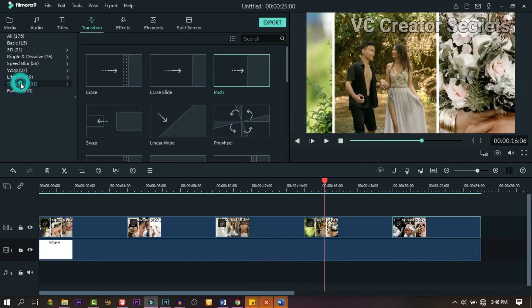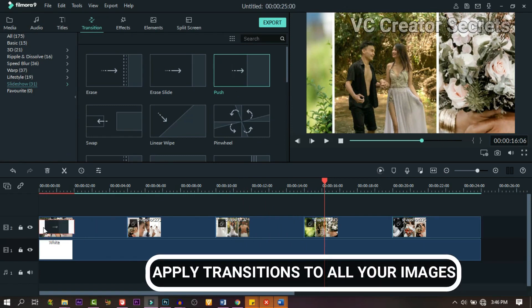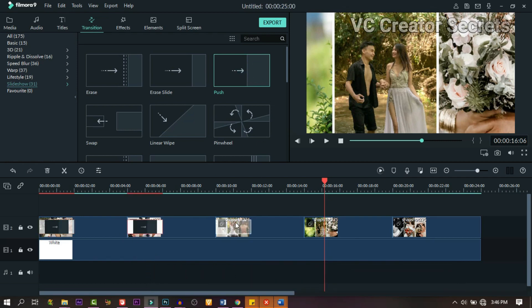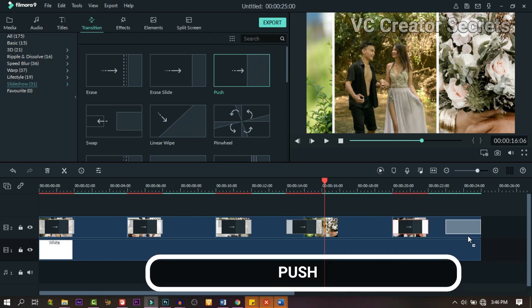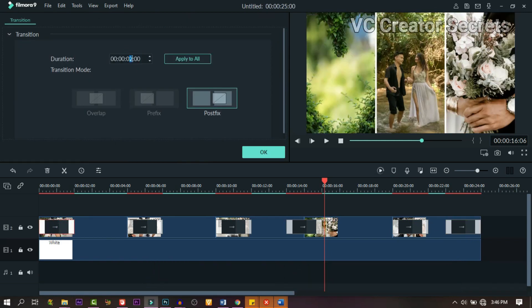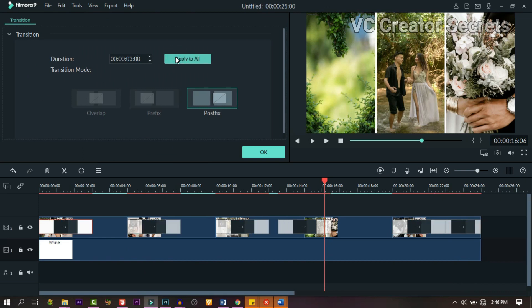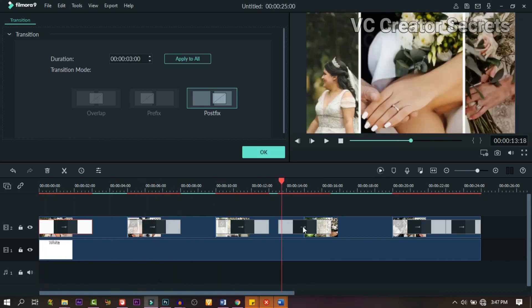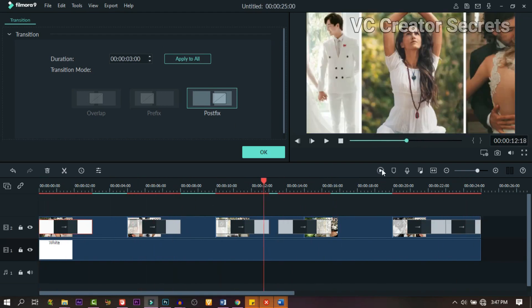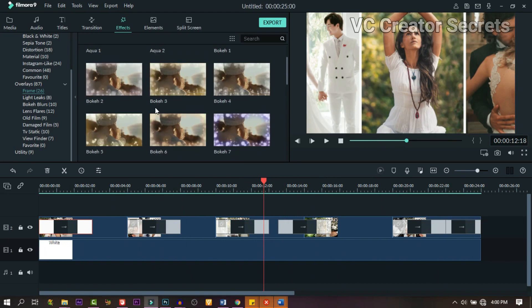The next thing we need to add is transition. Go to transition and drag down this particular one and drop it between your images one after the other. When you're done, double click on it and increase it to three instead of two, then click apply to all. Now let's see what we got. You can pre-render it when you're done.